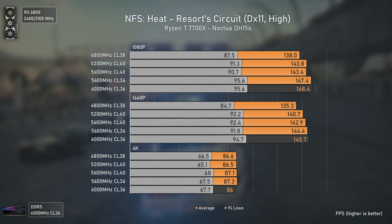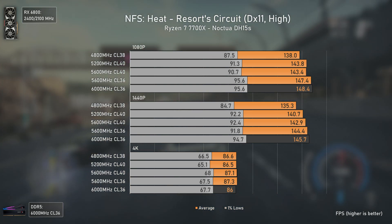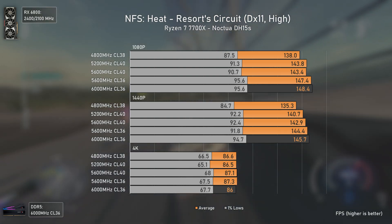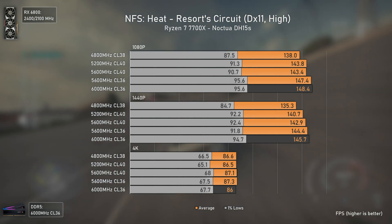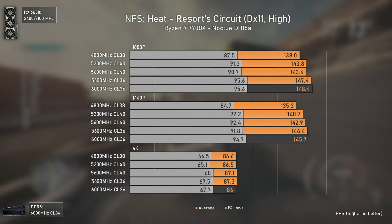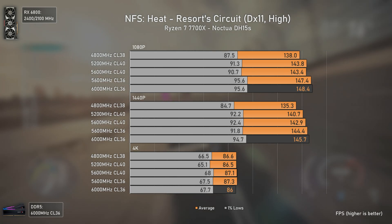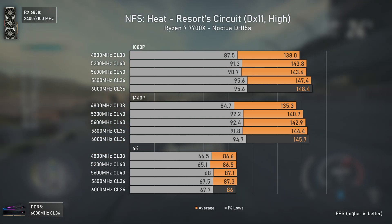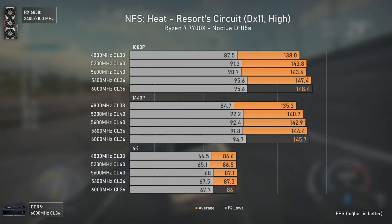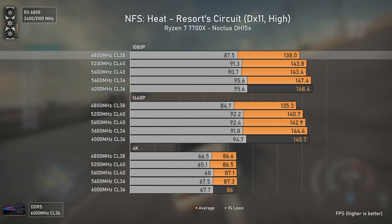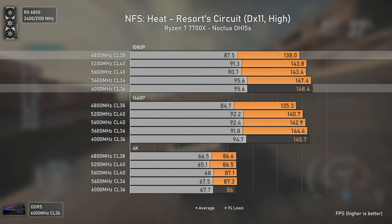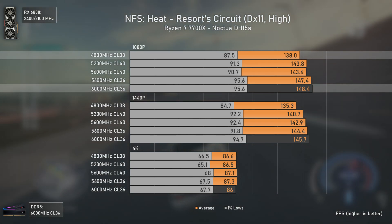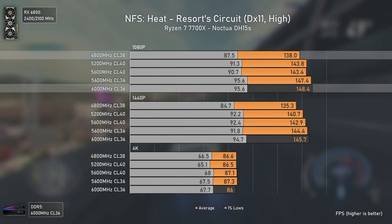Need for Speed Heat is one of the most unoptimized titles I've ever seen, and that's why I love testing it. I tested this game before with the Ryzen 5 5600X in several RAM configurations, and the difference was a bit bigger than this, maybe because the 5600X is considerably slower than the 7700X and uses DDR4. As for the results, at 1080p we only have a difference of around 10 average FPS going from DDR5-4800 to 6000, which won't be enough for most people to spend extra cash on higher-tier RAM kits.